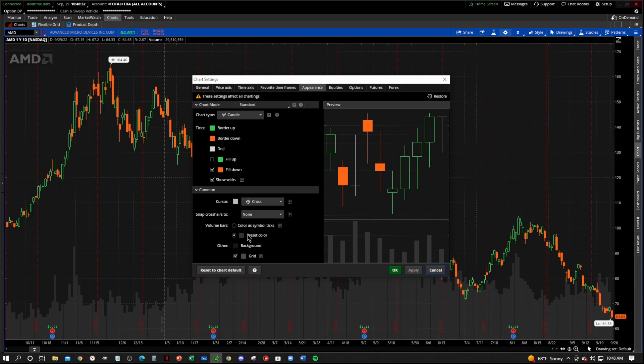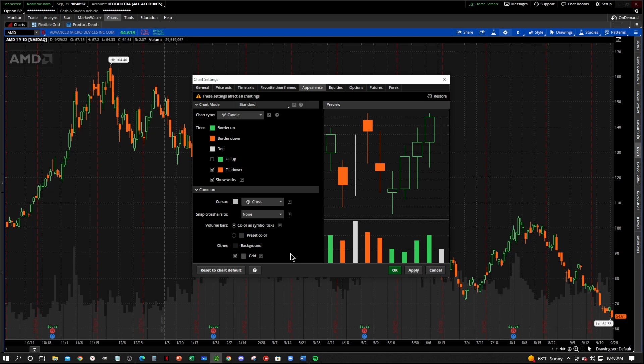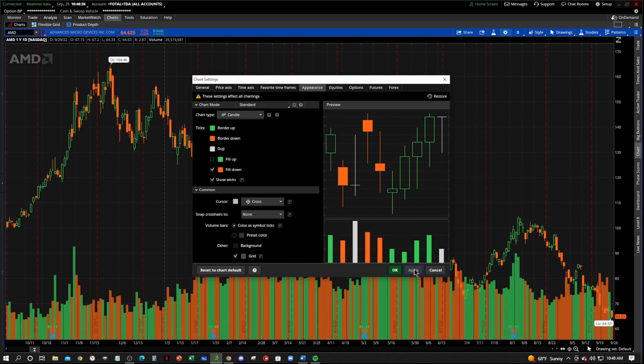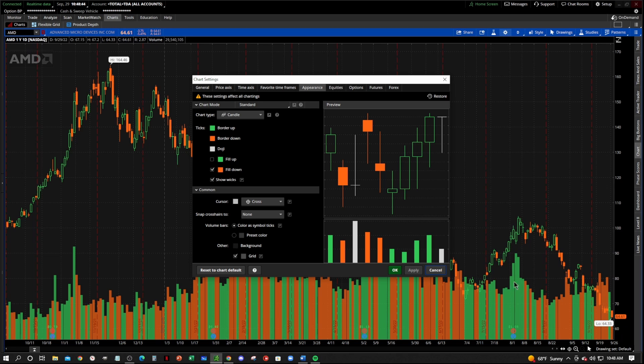Now, if you wanted to, you could also do this right here. You say color as symbol ticks. Click that. It'll make your volume bars coincide with the red or green or up and down of the candles.